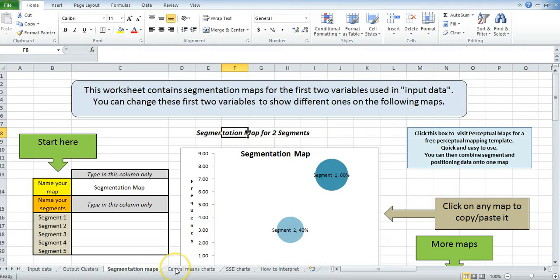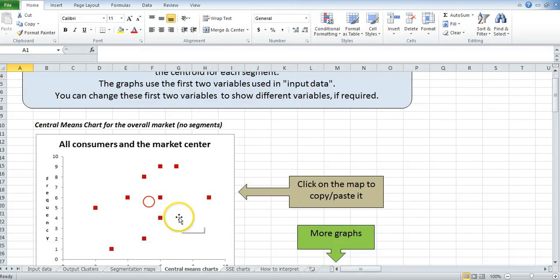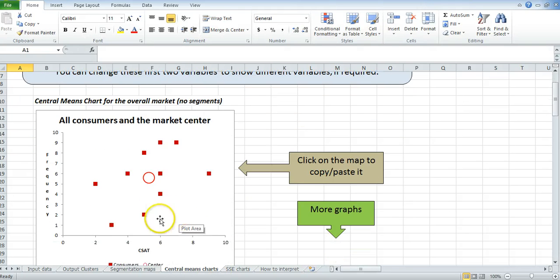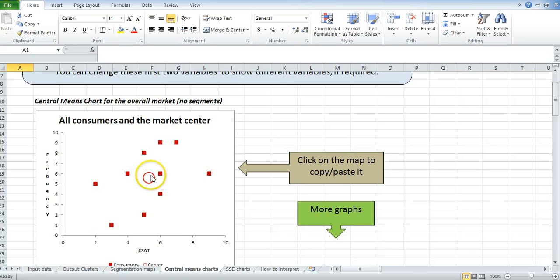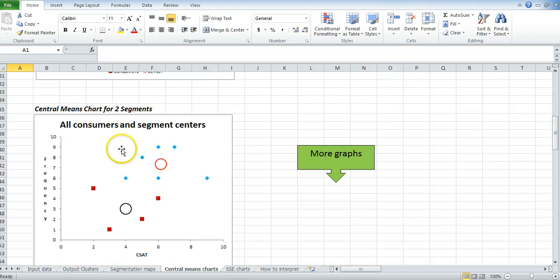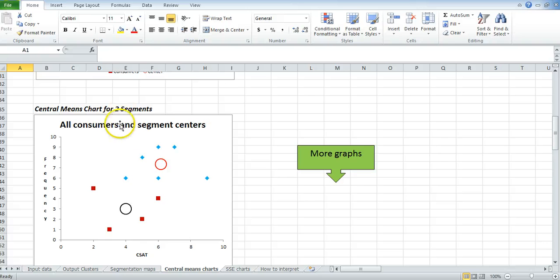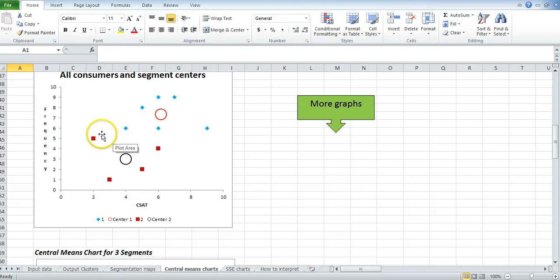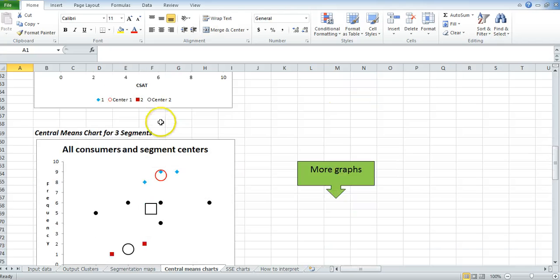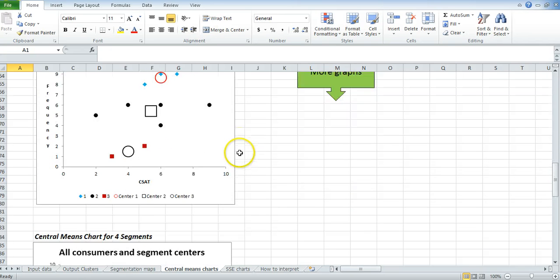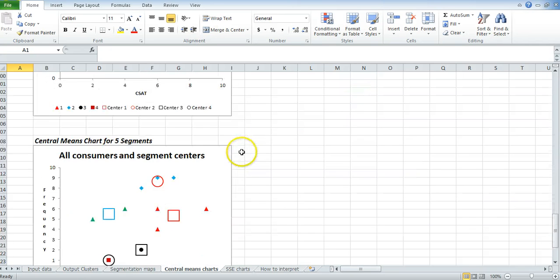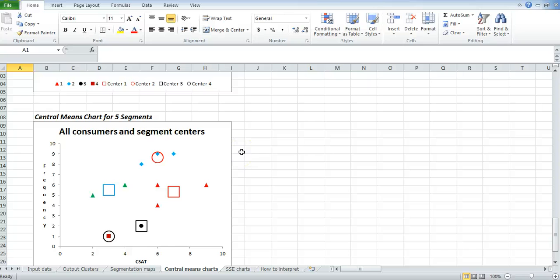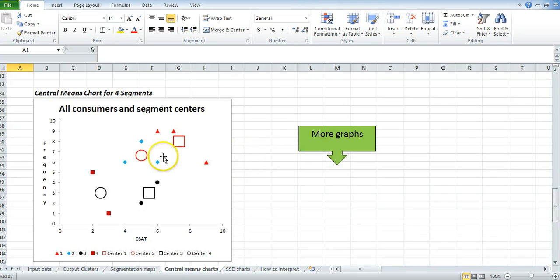Then we've got what's called the central means charts. A whole bunch of those sitting here. This maps out every single respondent. We've only had 10, but that's where they fit. And that circle is the average. Then we go through the same thing for two segments. And you can see we've got the red down here, the blue up there. Then we've got three segments. Four and five. Again, depending on what you want them to do.